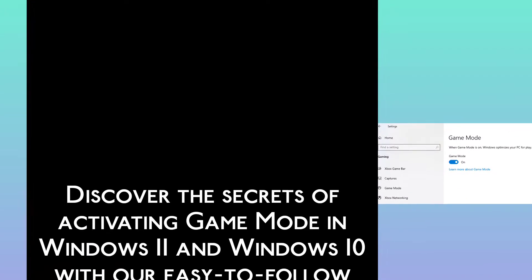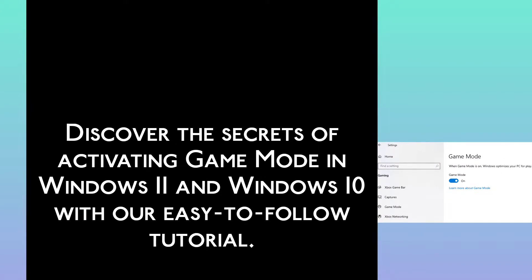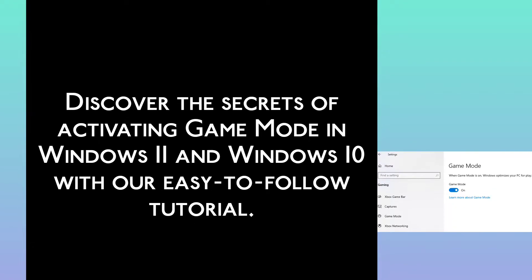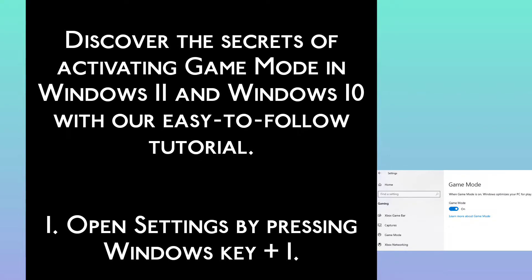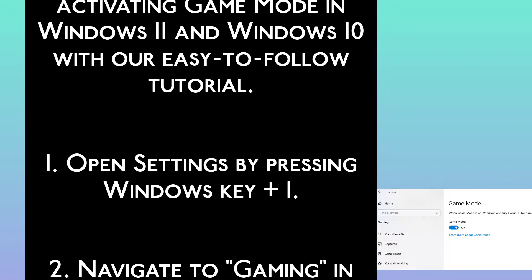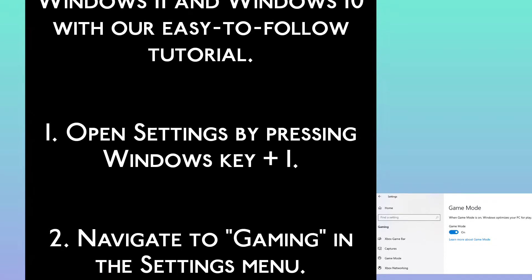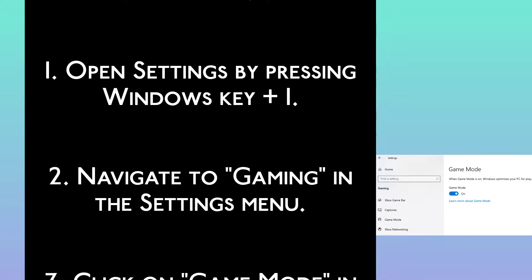Discover the secrets of activating Game Mode in Windows 11 and Windows 10 with this easy-to-follow tutorial. Step 1: Open Settings by pressing Windows key plus I. Step 2: Navigate to Gaming in the Settings menu.